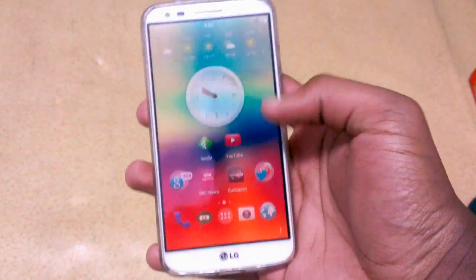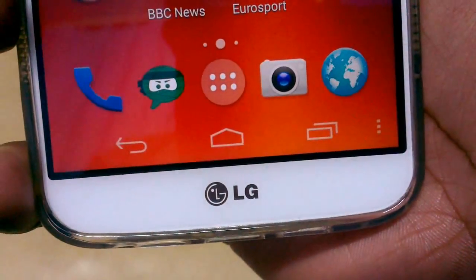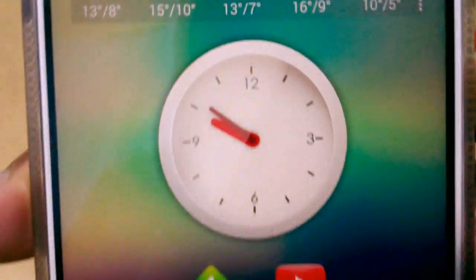Hey everyone, Jason M here. You can see this is the KitKat look on my LG G2. How did I get this working? Let's find out in this video.